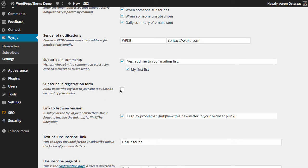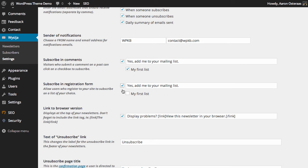And you can also allow people to subscribe in the registration form. If anyone's registering on your website, then they can sign up straight away using that. And again, we're just going to choose that list there.